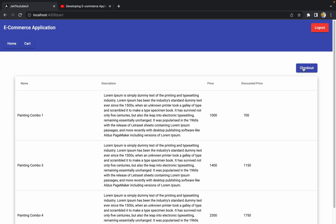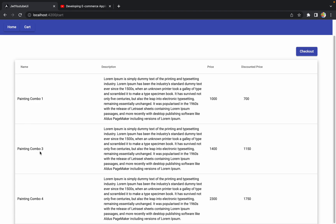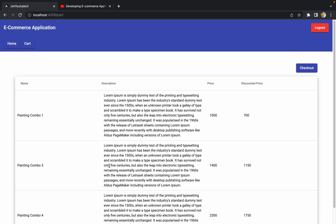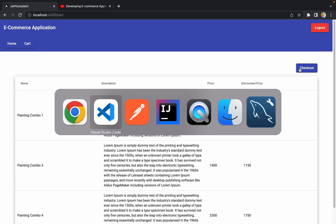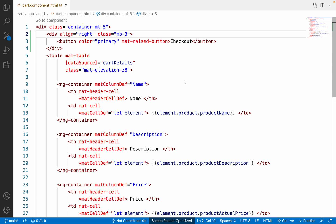When I click the checkout button I should navigate to the billing page, and the three products in my cart should populate there. So the first thing we need to do is click checkout and call the API we created in the last session.